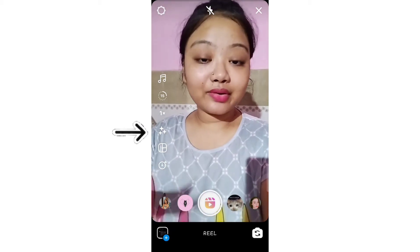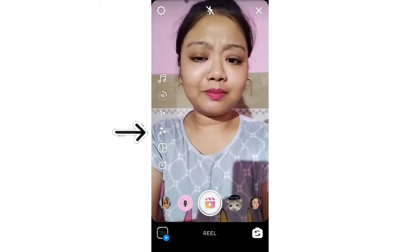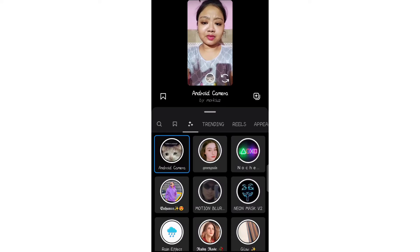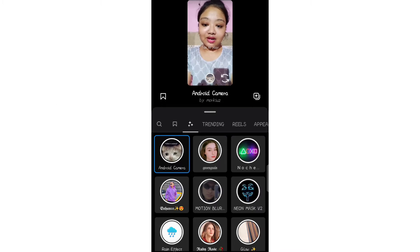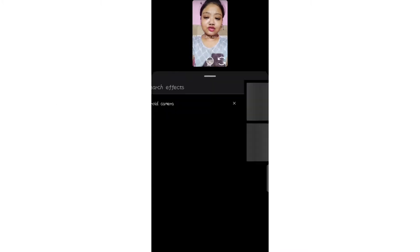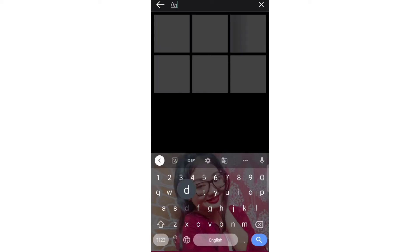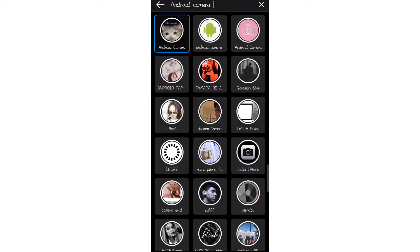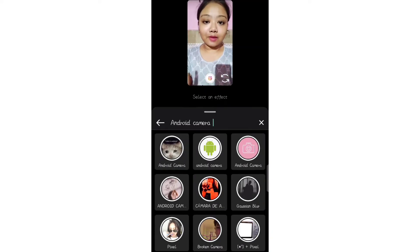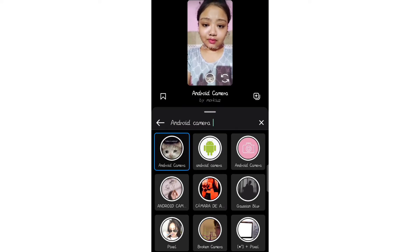Here we have the Reel option open. Click on the effect option here. I'll tell you how to search — search for 'android camera'. I have already searched it; the first option is 'cat'. Click on it.